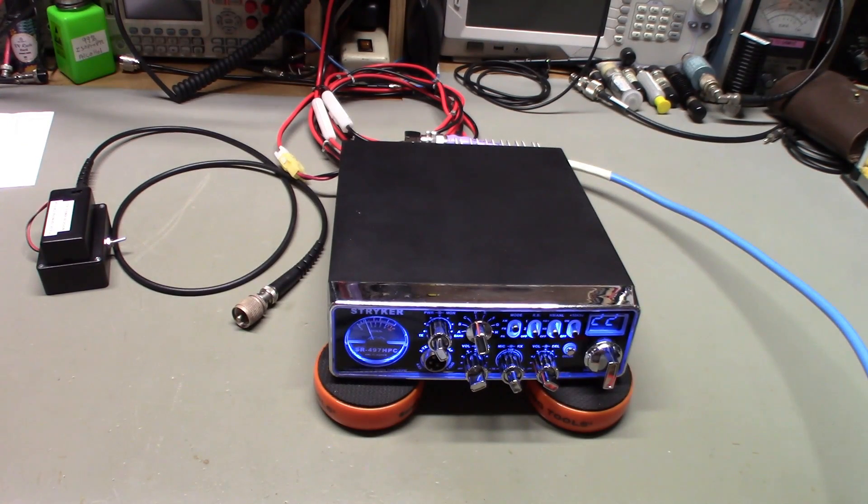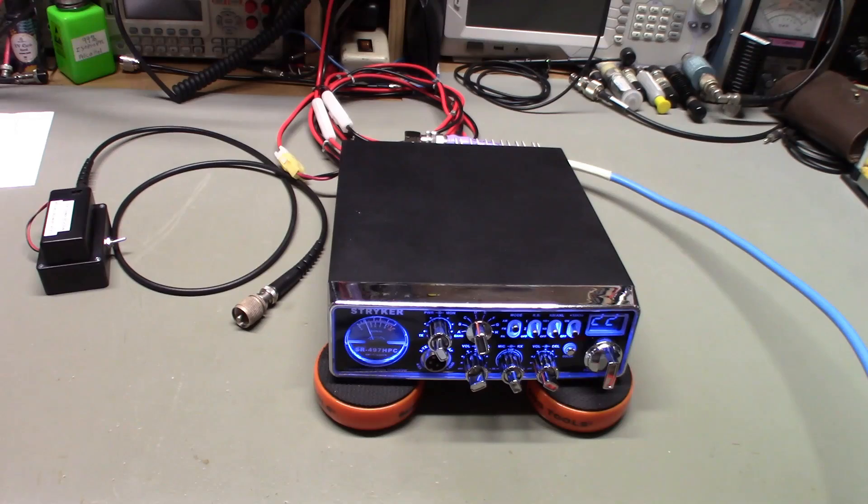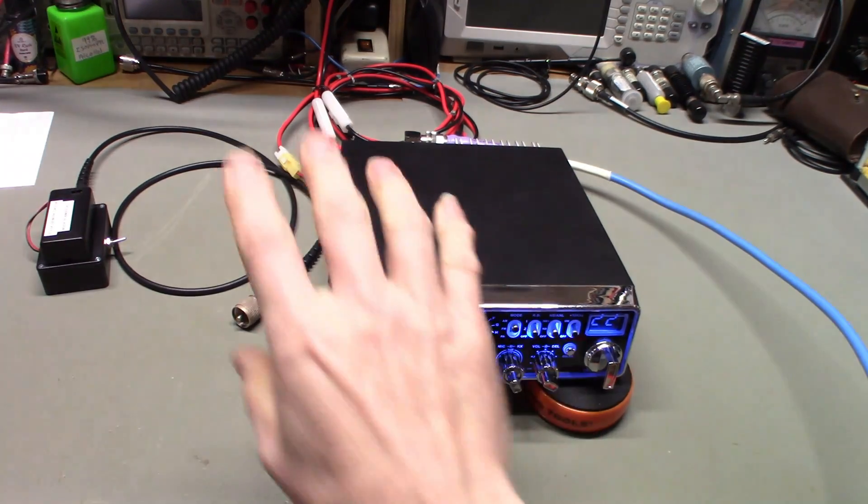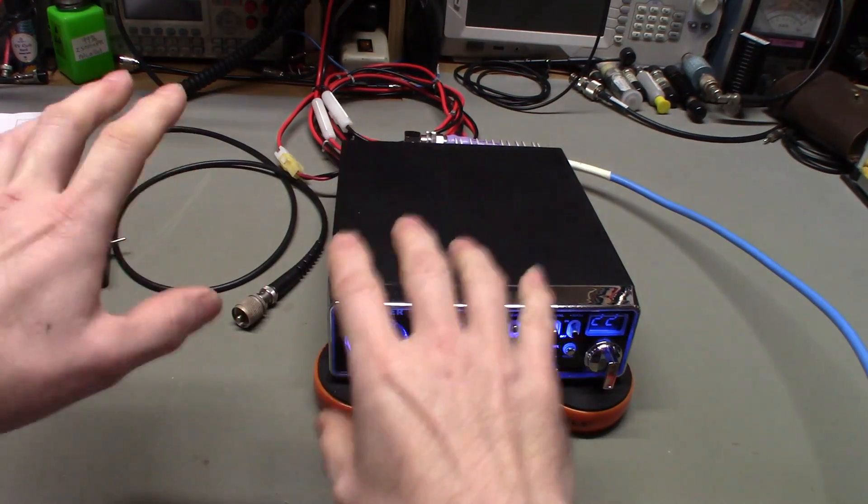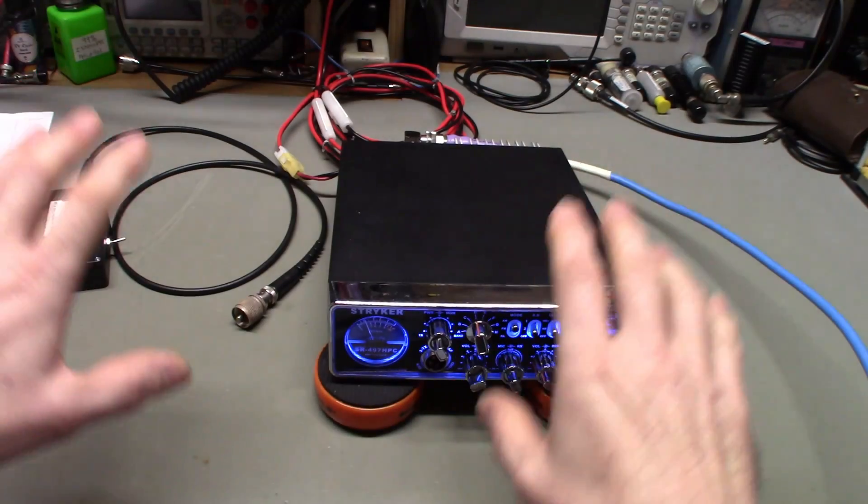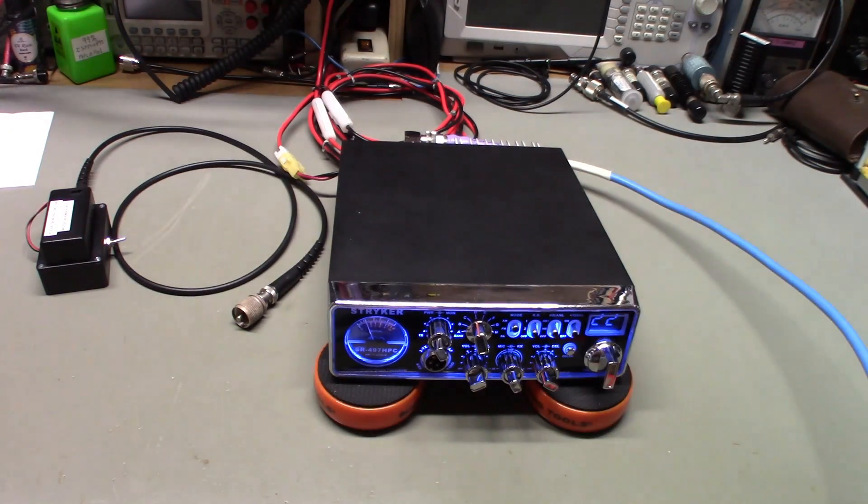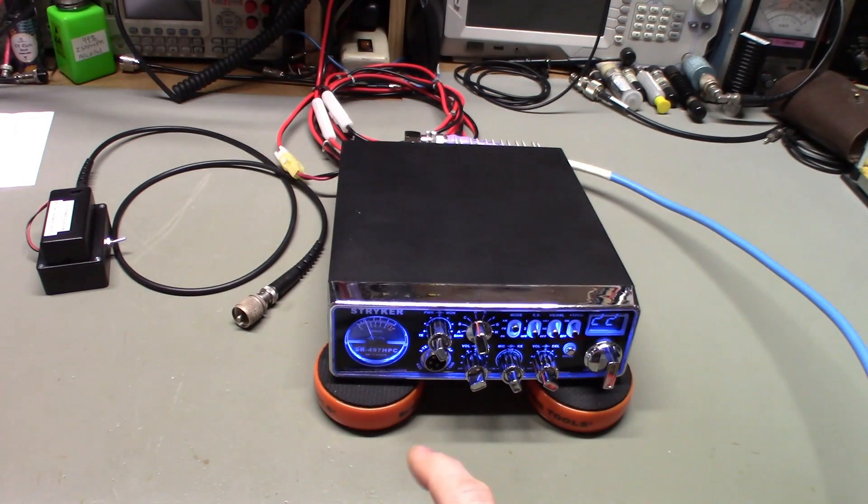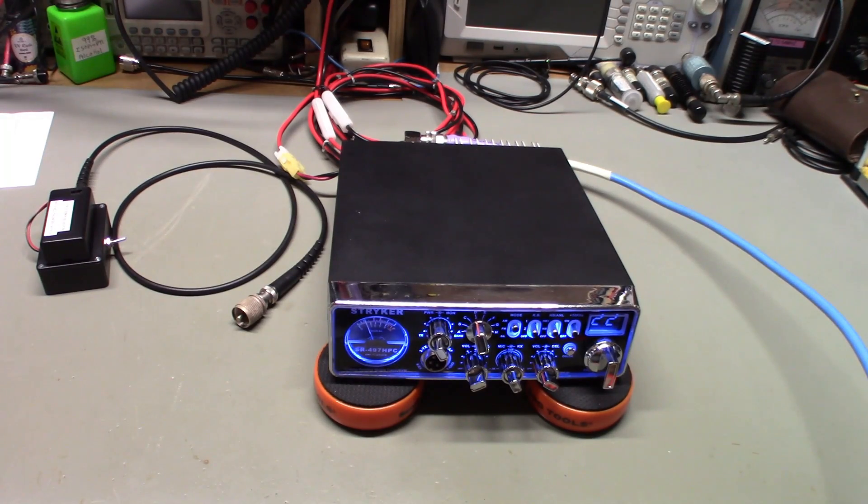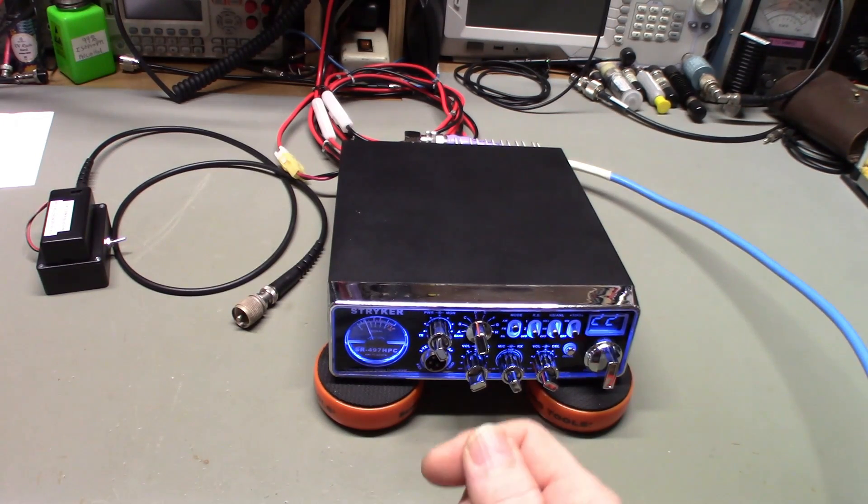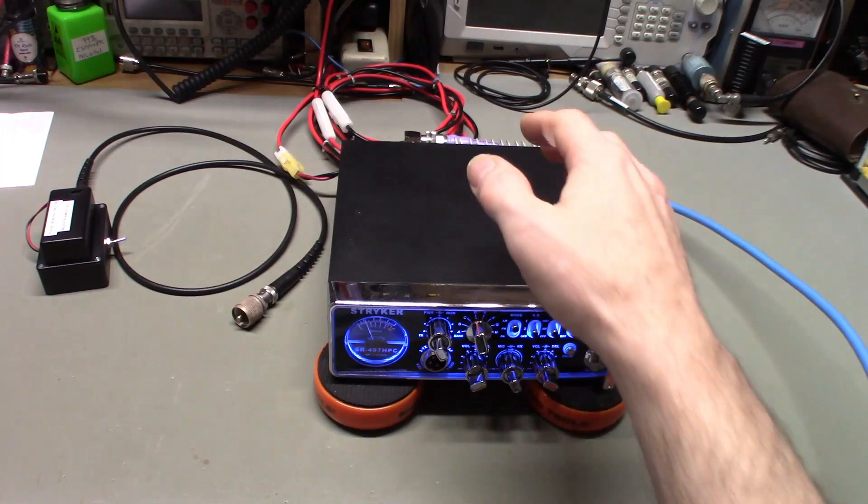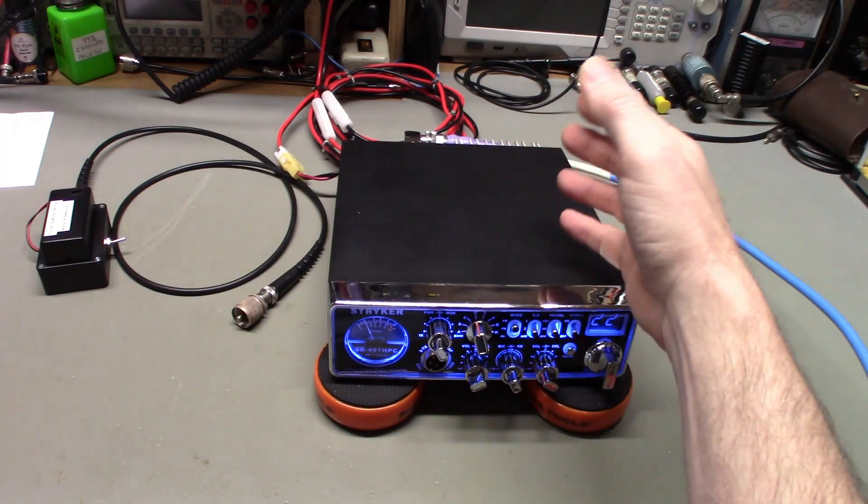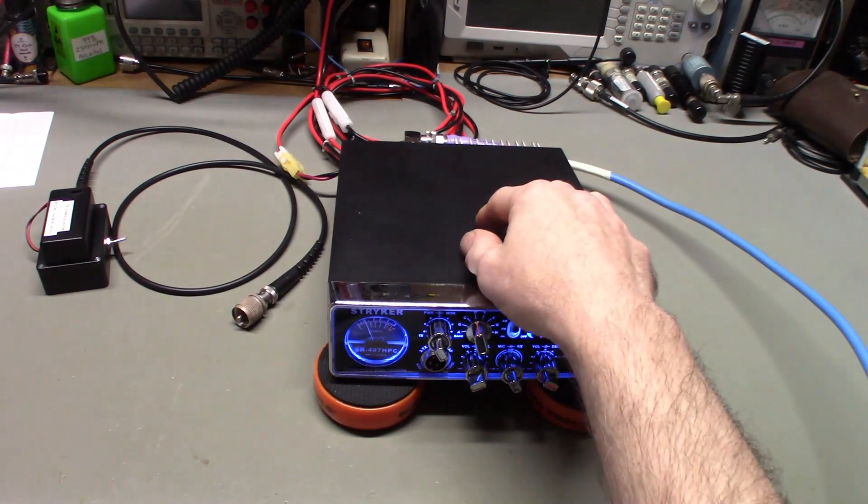Now the noise blanker, honestly for CB radios, the circuitry they use is a very simple circuit and it's been around for decades. It's an old circuit. They tinker with the values of components, but the circuit, the basic principle of how the circuit works, has pretty much remained the same for most radios.